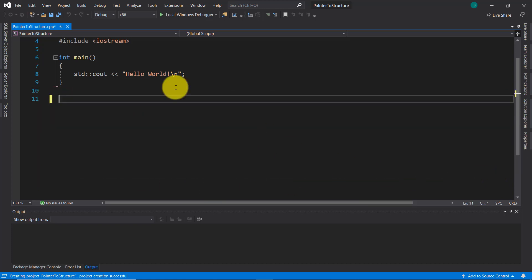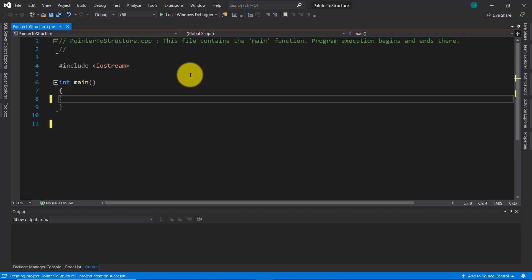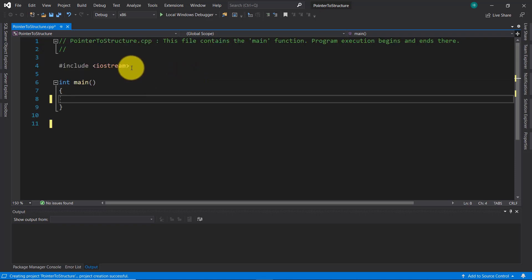Let's remove these comments, we don't need them, and let's remove this code line as well. So let's start the application. As I told you, when I finish I'm going to give you all the needed explanations regarding this topic — namely, how a pointer can point to a structure.